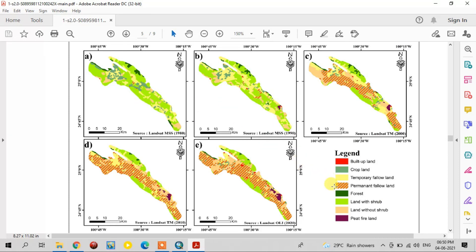Light green also indicates land with scrub, sandal color indicates land without scrub, and violet color indicates peat fire land. In these maps, the land use land cover features change every year. From 1980, there was only a small part of permanent fallow land, but it increased significantly by 2020 and covered most of the study area.